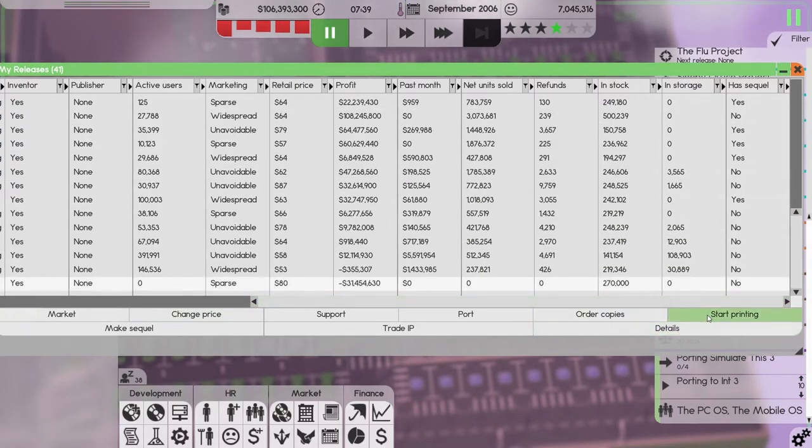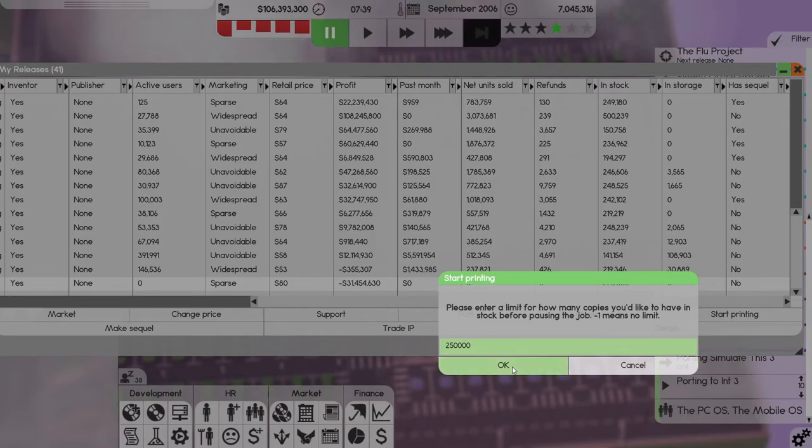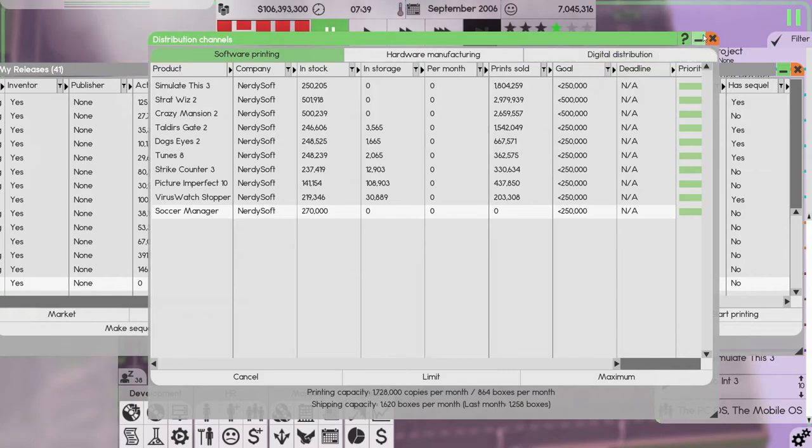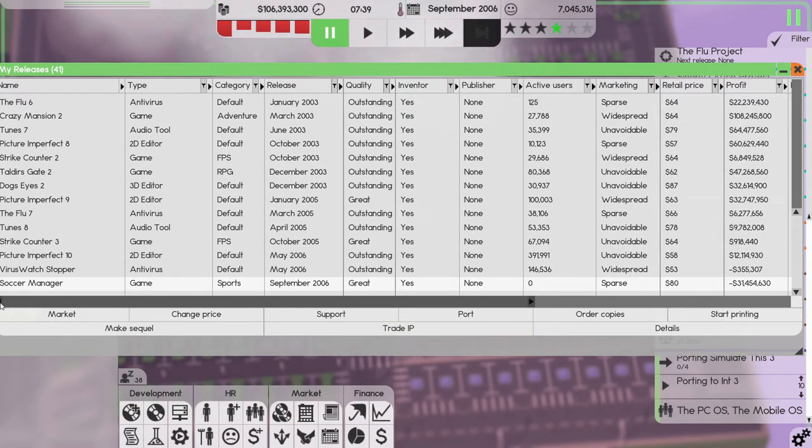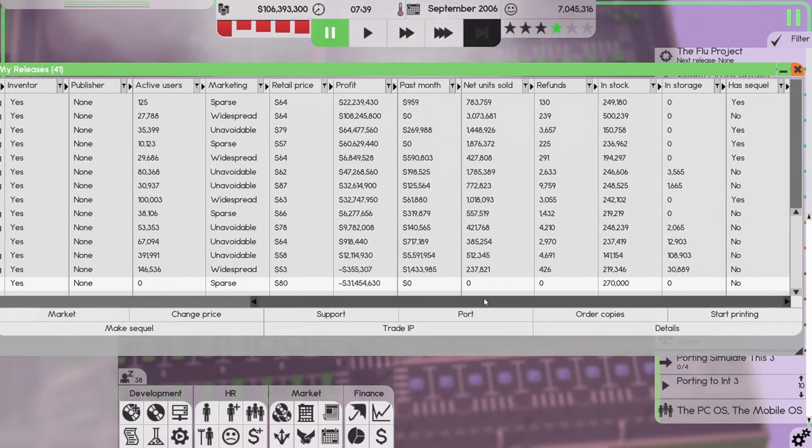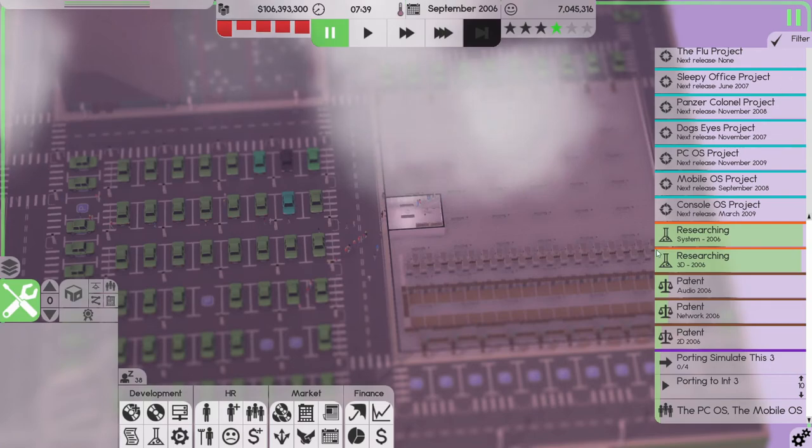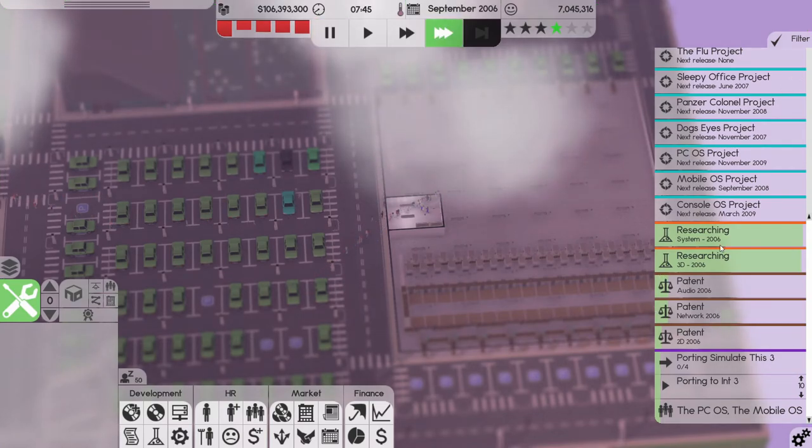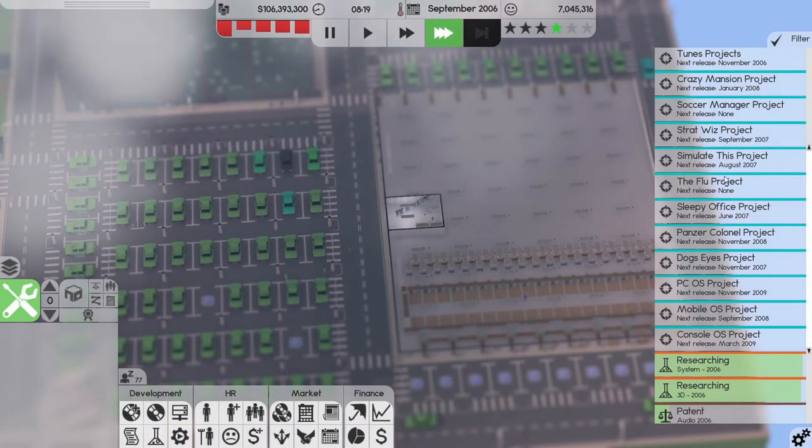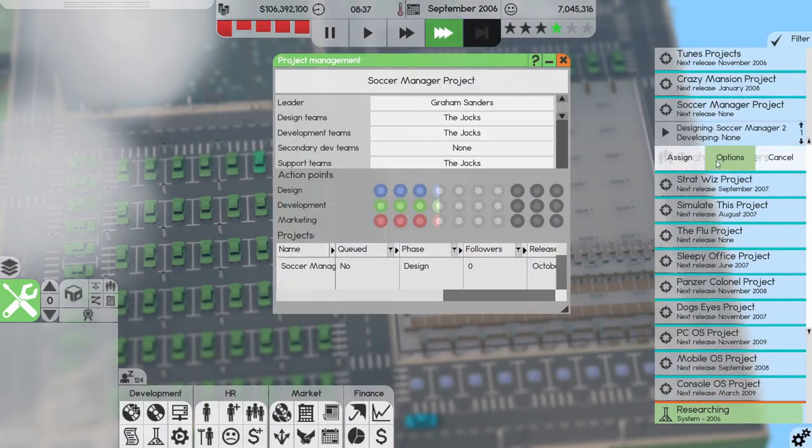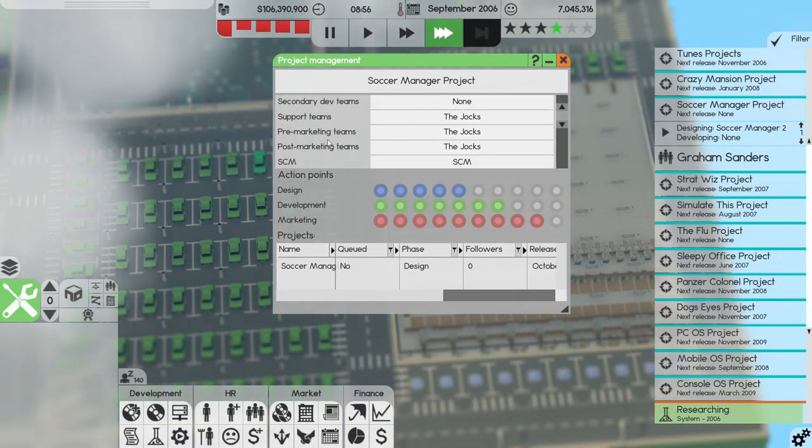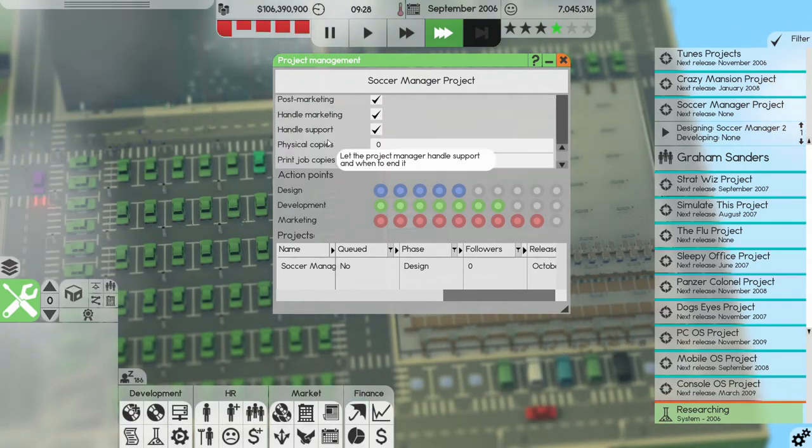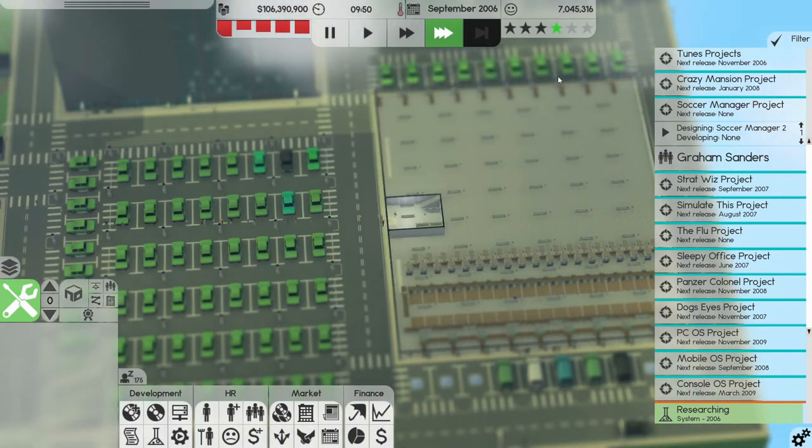Okay we just released Soccer Manager, nice. So start printing 250,000 and that's the first one. So we'll see how it does. It has sparse marketing which I don't know why it is but let's see Soccer Manager project, you are doing everything right, all right.